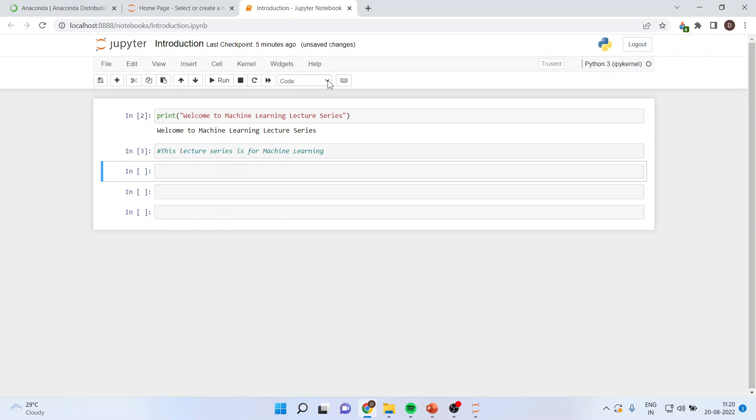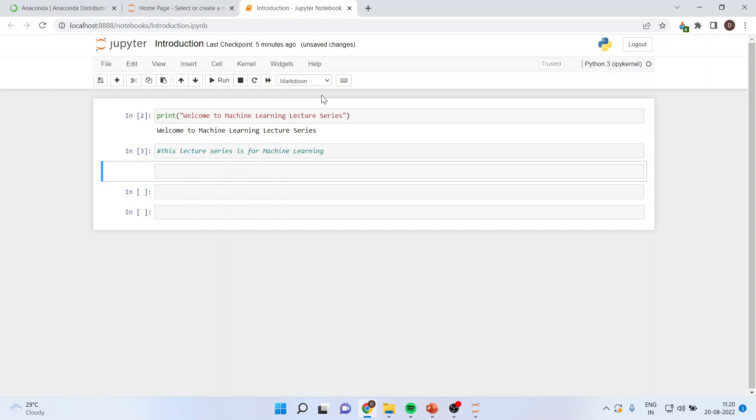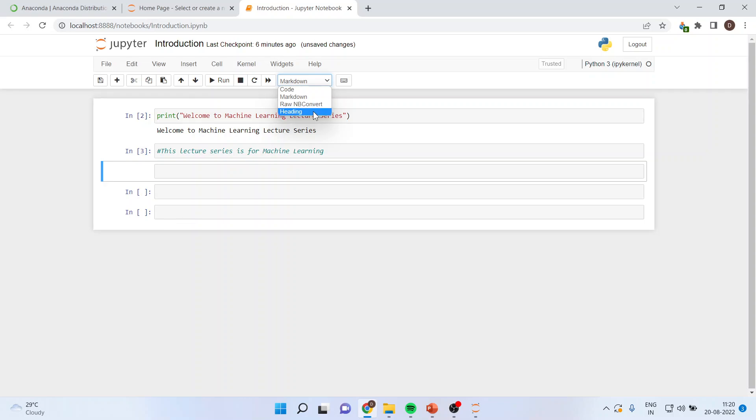From here, I can activate the markdown menu where the codes will not appear. So when the output is generated, the codes will not be there in the document. So, depending upon your requirement, you can select codes, raw NB convert, heading, whatever you want. So at present, keep the things on codes only.